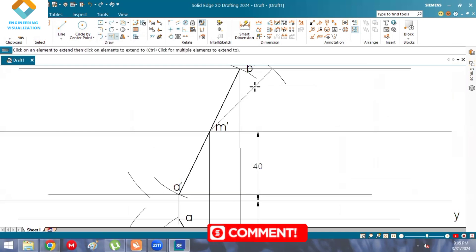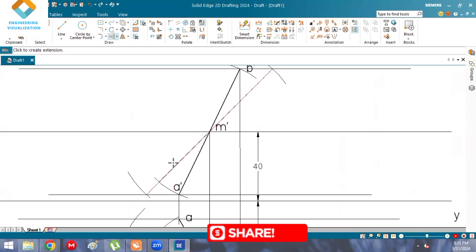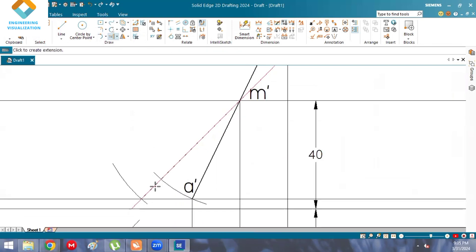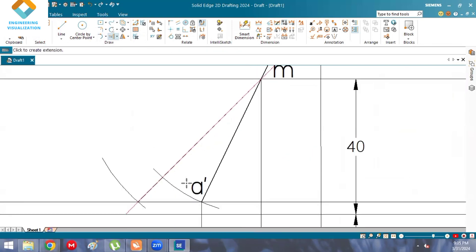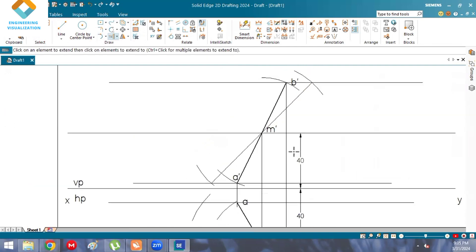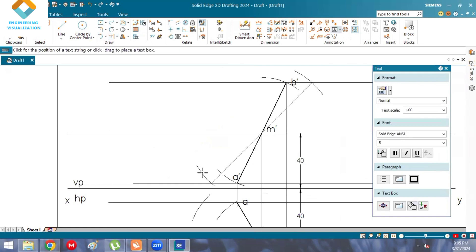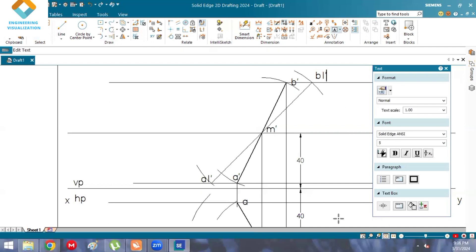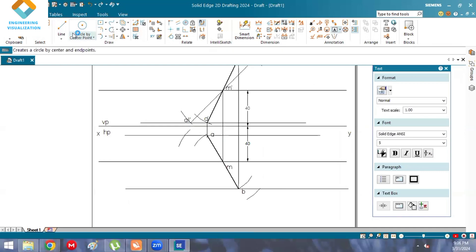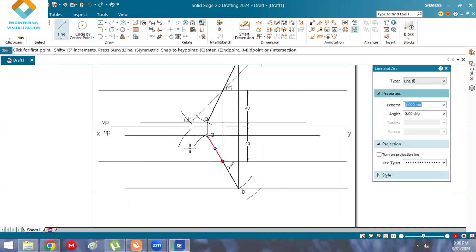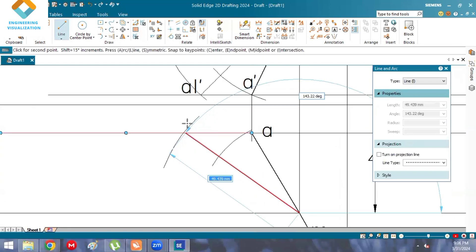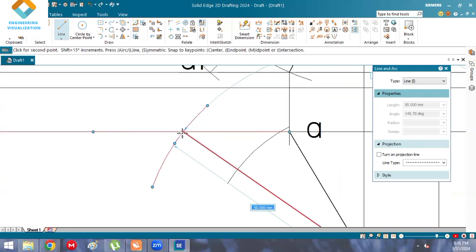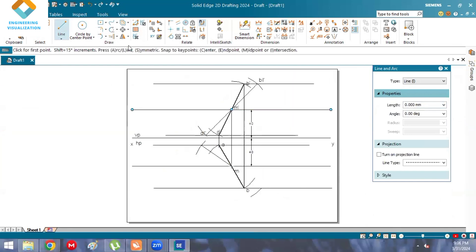Extend this line using the 'extend to next' command. Getting the exact cross-section — that is correct. Label the points: this is A1' and this is B1'. In the same way, construct the 50 mm length here — join it so it has the same length of 50, then extend using 'extend to next'.